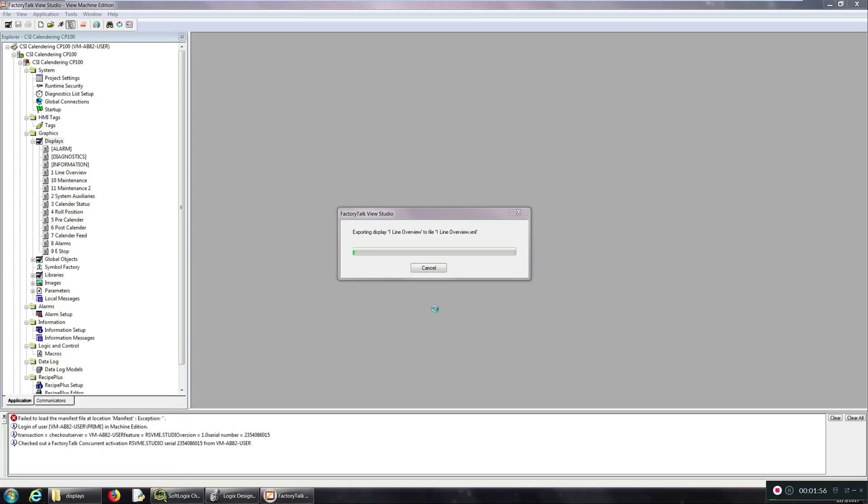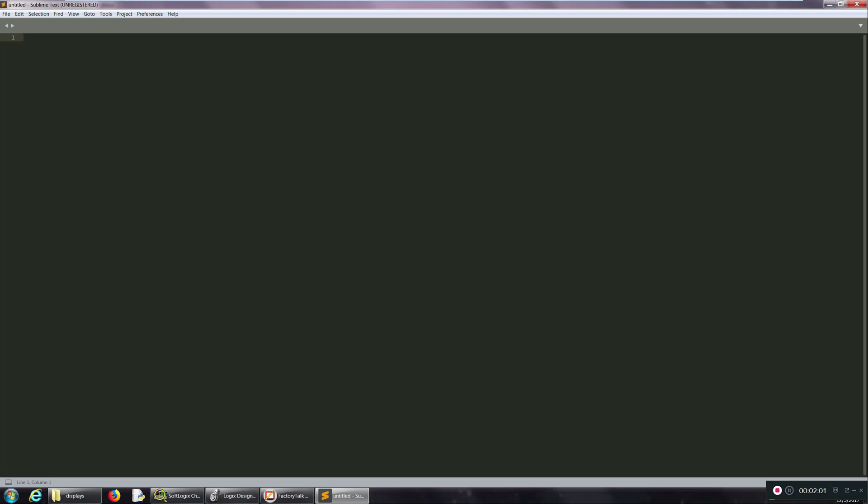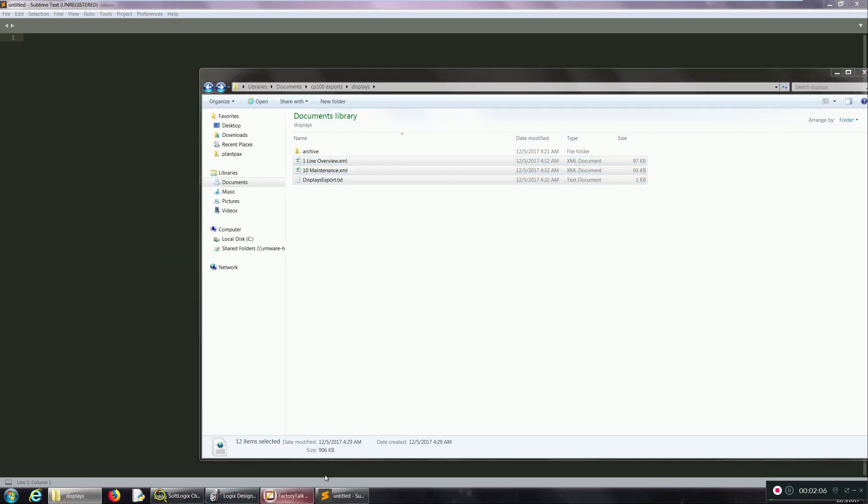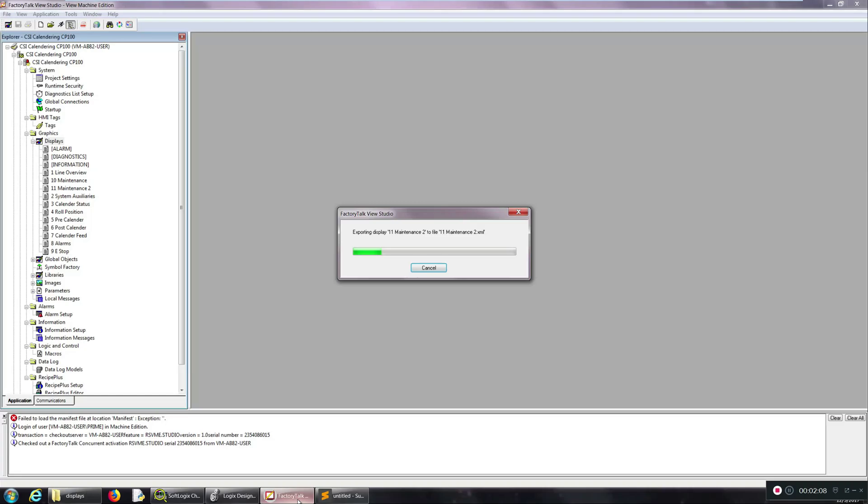I use Sublime Text, it has a really generous infinite trial period. What we're going to want to do is first I'll wait for this to finish so I can show you an example of what we're going to find and replace.